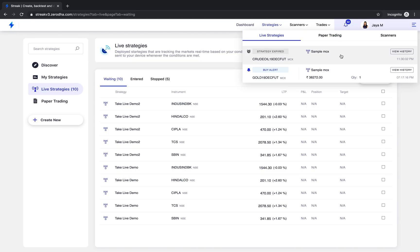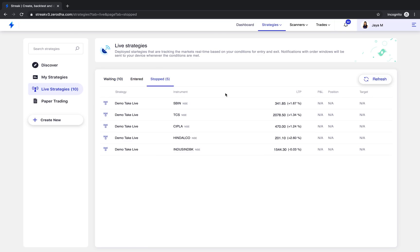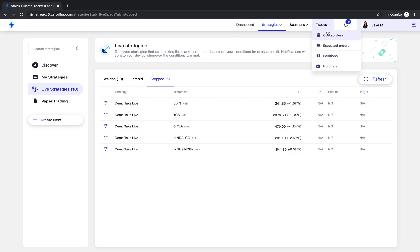You will also receive it on your Streak app and the browser notification. Do note that the profit and loss shown in this section are real and so are the orders placed. You will find all your real orders and positions in the trades section.